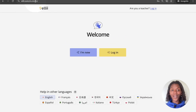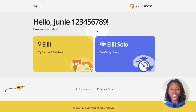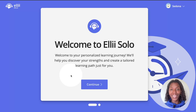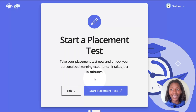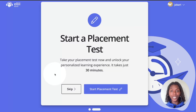First, go to ellie.com/students and log into your account. Once logged in, click the blue box on the right that says EllieSolo. If this is your first time using EllieSolo, a welcome message will appear. Click continue to proceed taking your placement test. The test must be taken in one sitting and you have 30 minutes to complete it. You also have the option to skip the placement test if you prefer to browse through content on your own. The site will automatically place your level at pre-beginner.